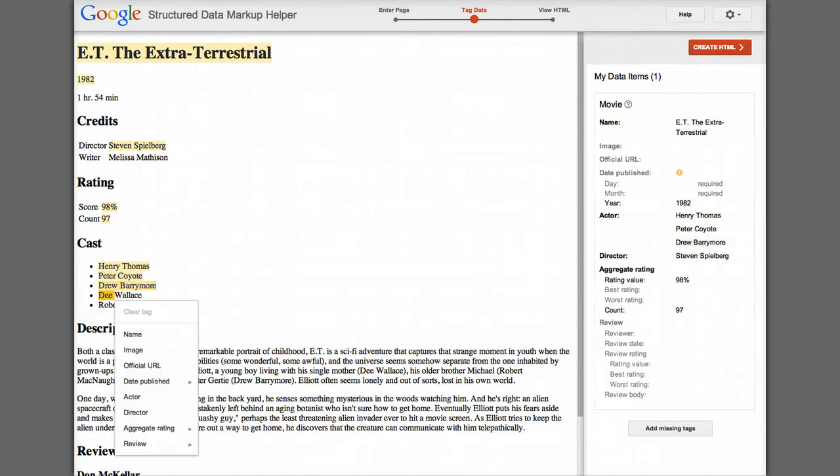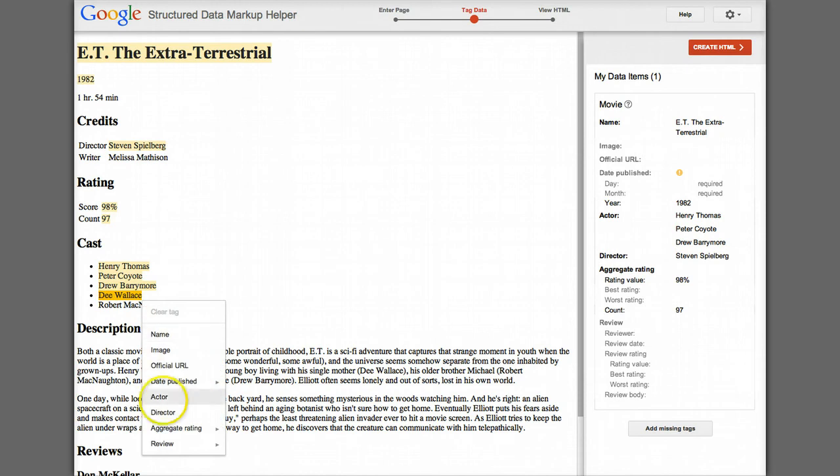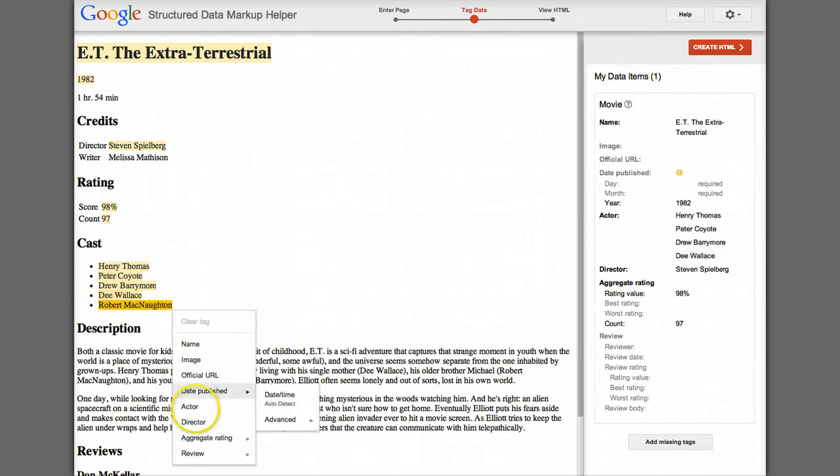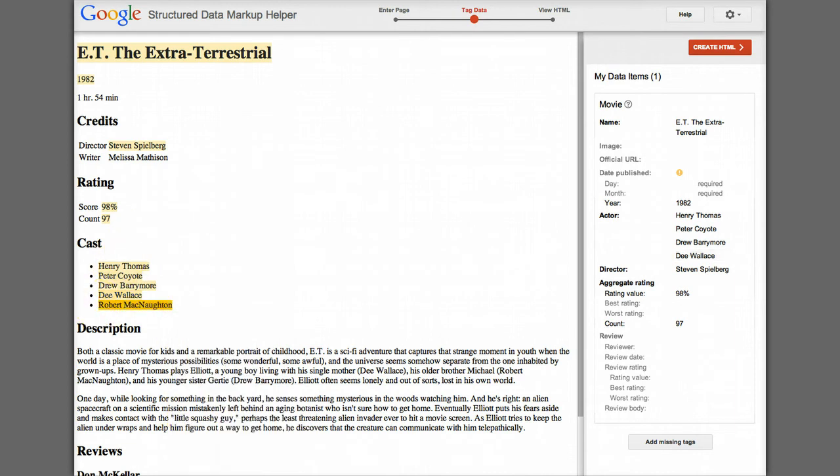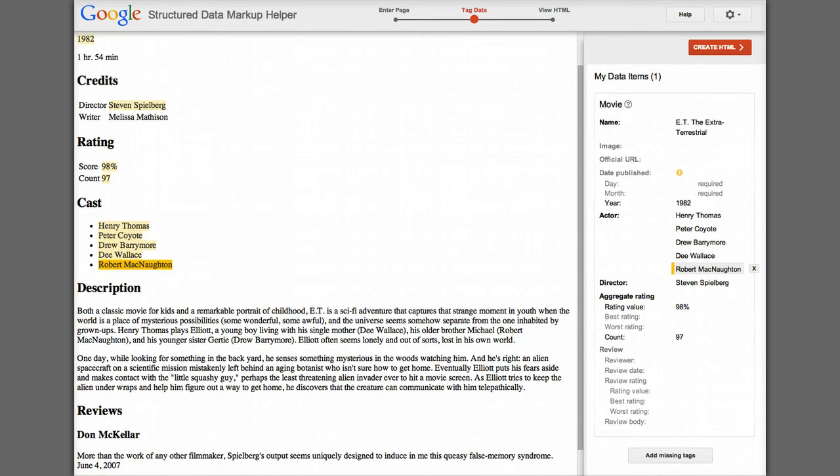And then we have our cast. So that would be an actor. And I do each of these. Now, if you look on the right side of the screen, you can see as I tag each of these, they show up what are the data items for this piece. It gives you a sense that you're doing it properly.